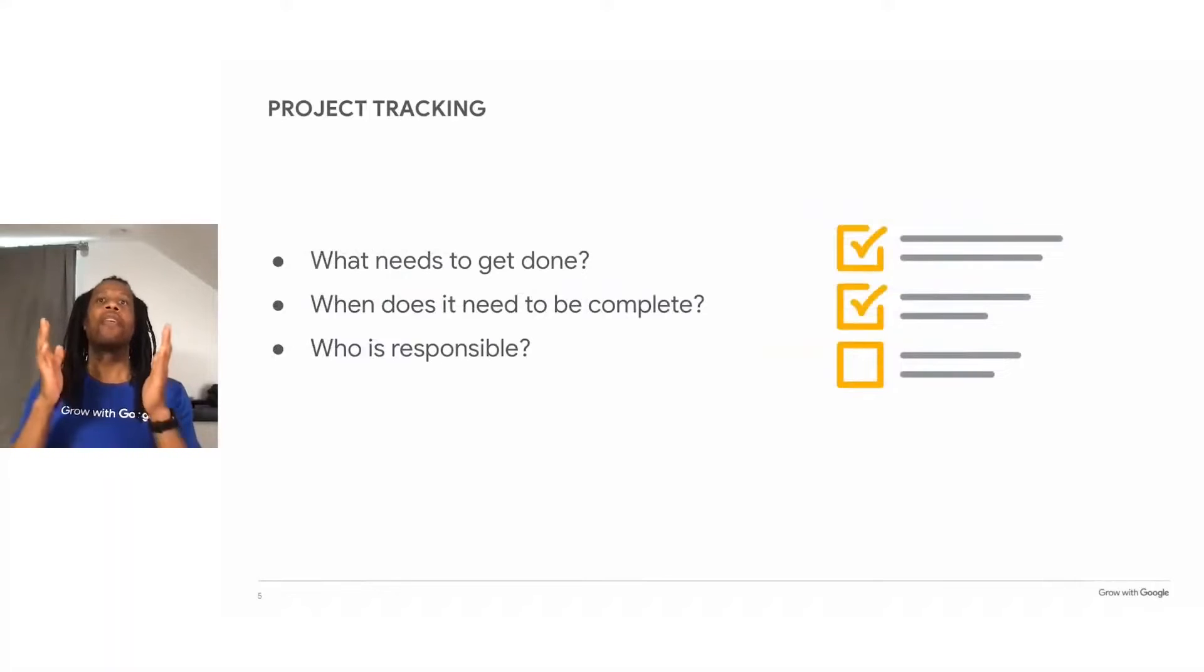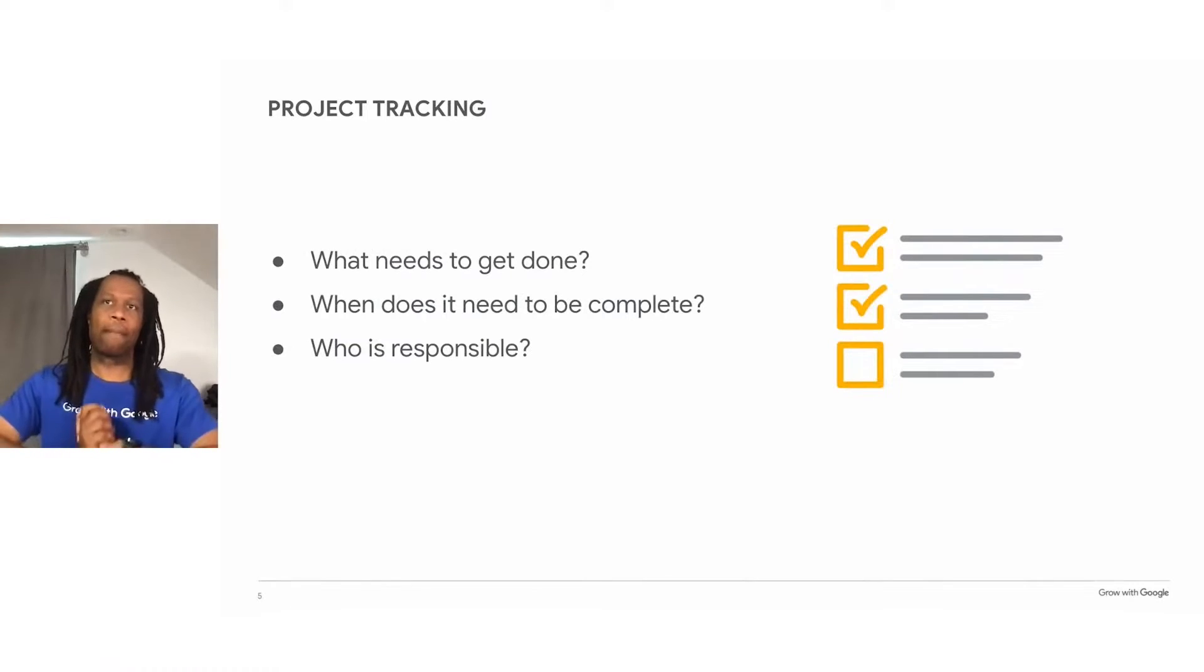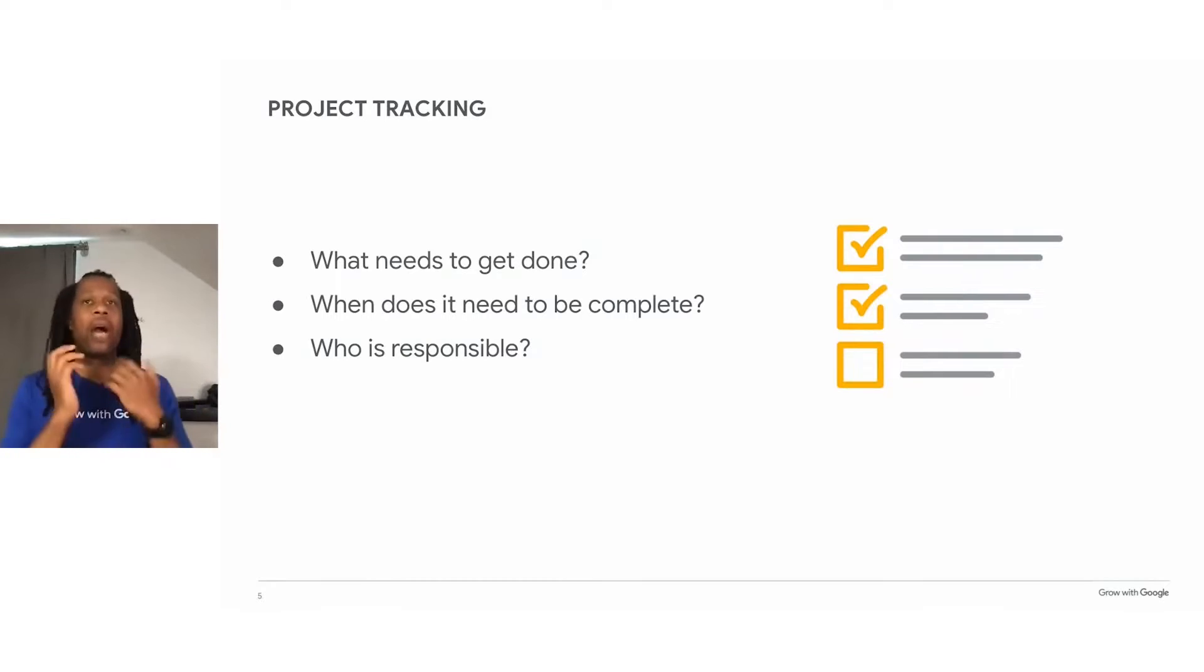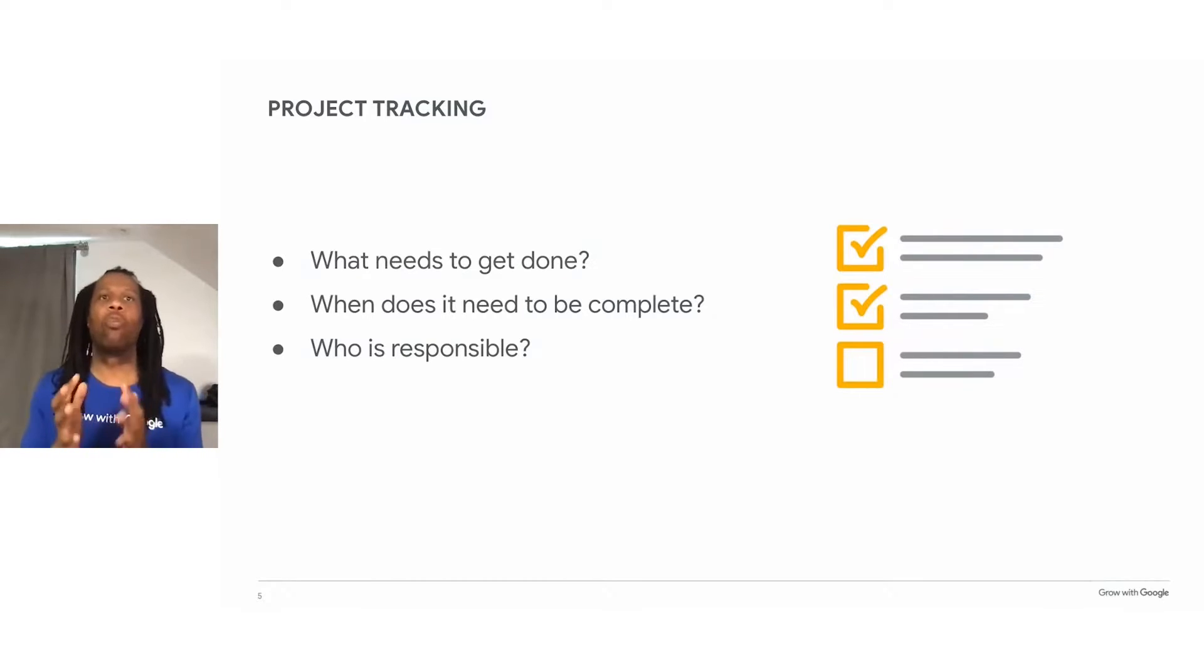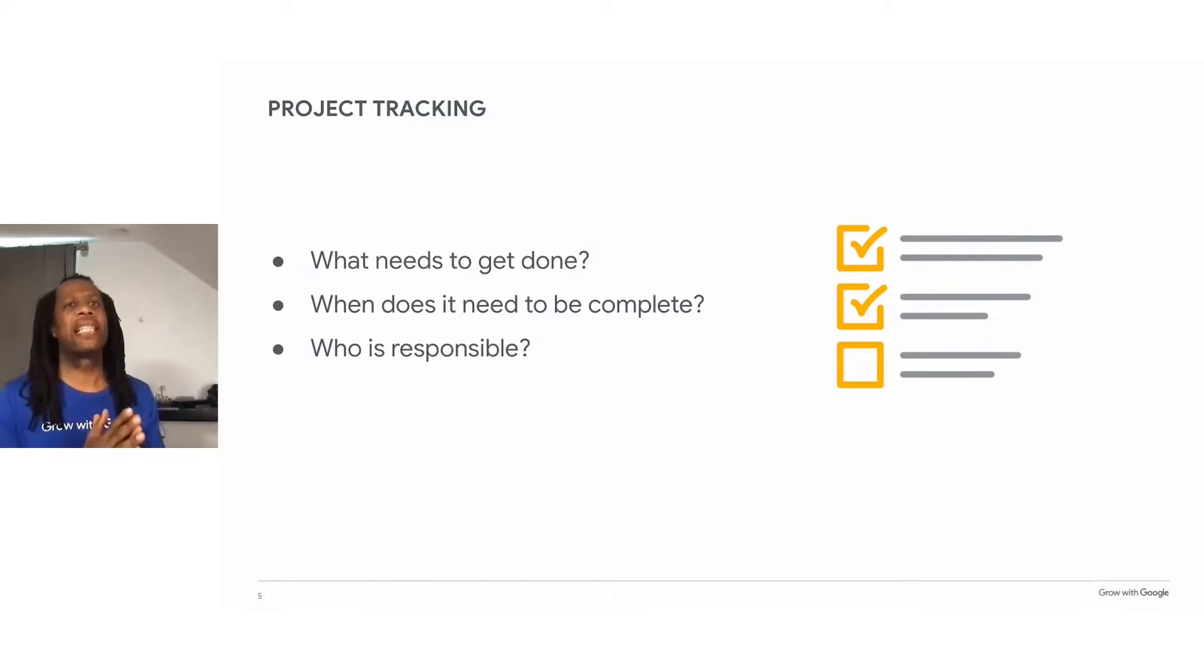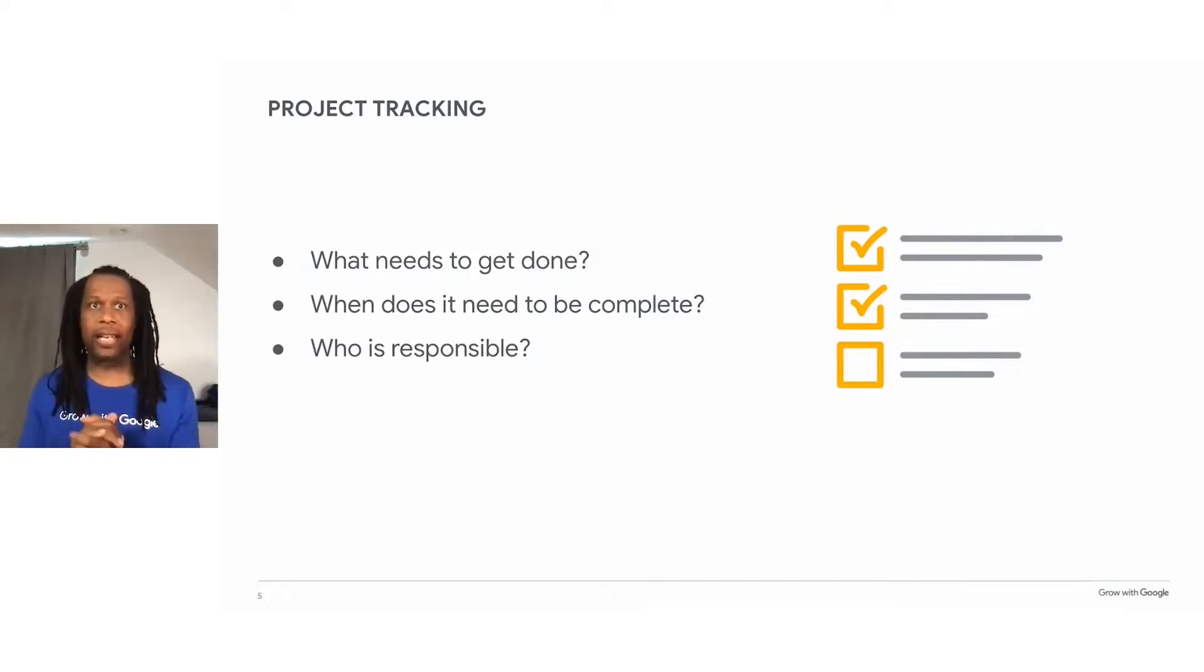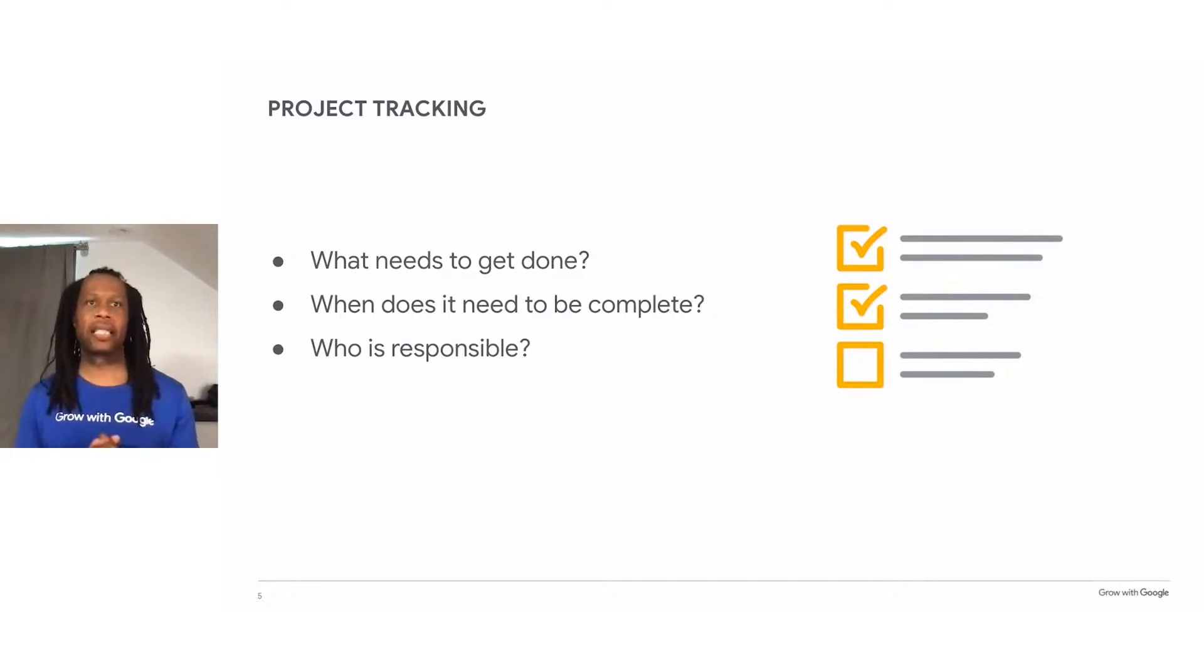Let's talk about one of the most important phases of project management, tracking your progress. To track a project, you ask, what are the tasks that need to get done, by when, and who is in charge of these tasks?